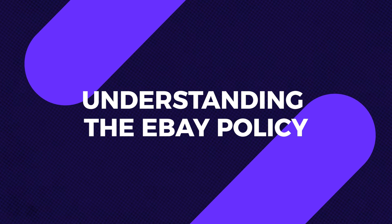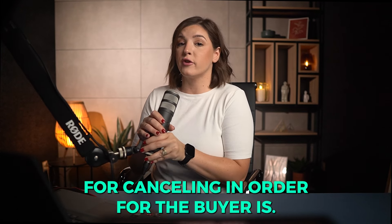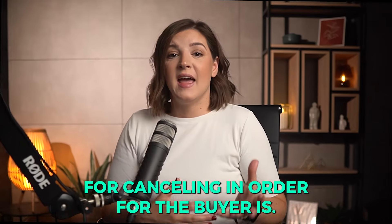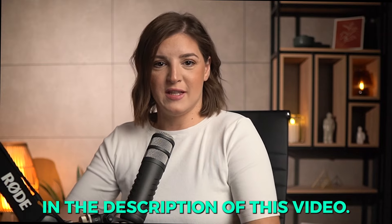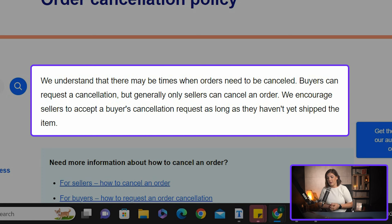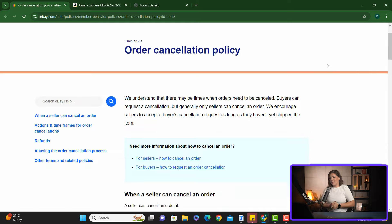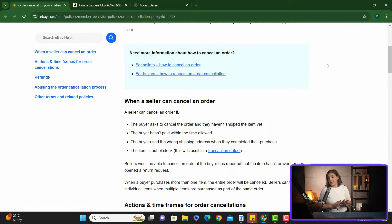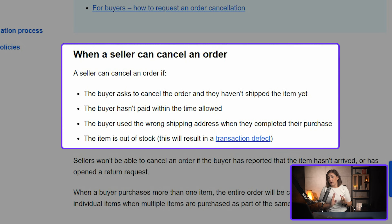Understanding the eBay policy. Let's start by looking at what eBay's policy for canceling an order for the buyer is — the link to this will be available in the description of this video. Order cancellation policy: we understand that there may be times when orders need to be canceled. Buyers can request a cancellation but generally only sellers can cancel an order. eBay encourages sellers to accept a buyer's cancellation request as long as they haven't yet shipped the item. As a seller you can cancel an order when the buyer asks to cancel, the buyer hasn't paid within the time allowed, the buyer used the wrong shipping address, or — the most common reason — the item is out of stock.